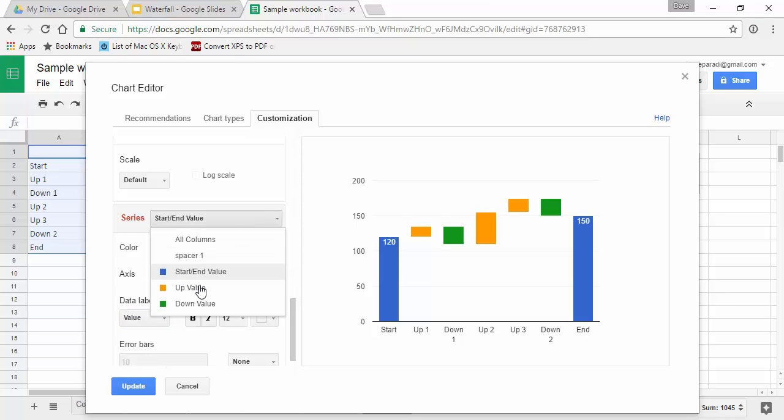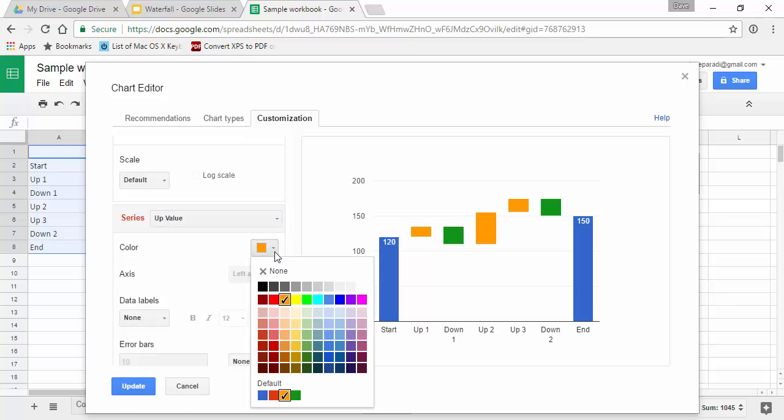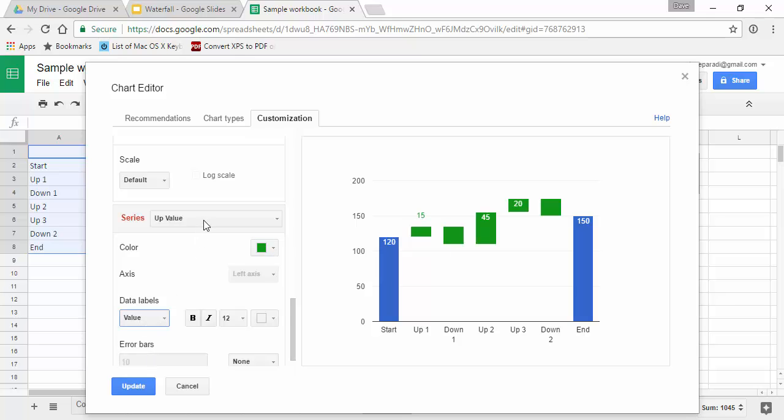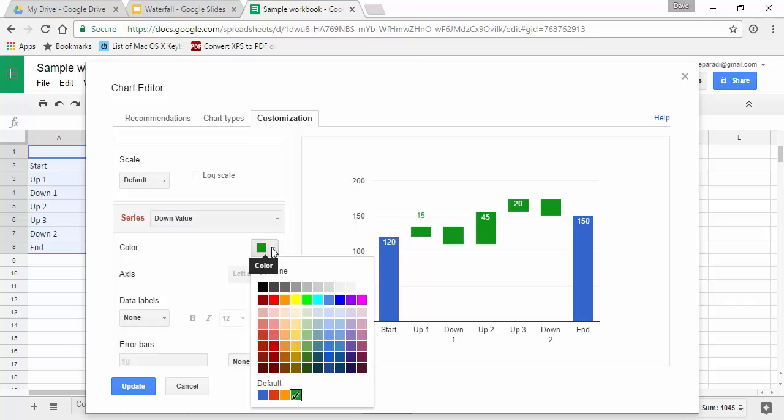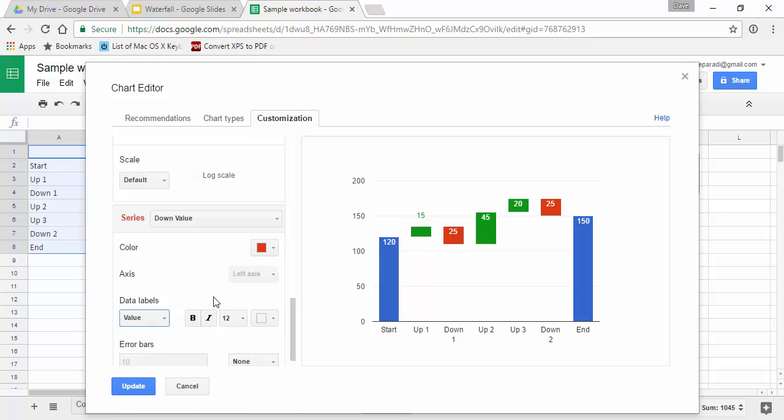Then I'll move on to our up value. The up values, typically we're going to use a color that is the default green and I'll add the data labels. And then our down values, which had picked up green initially, we're going to set those to the default red and add the data labels there as well.